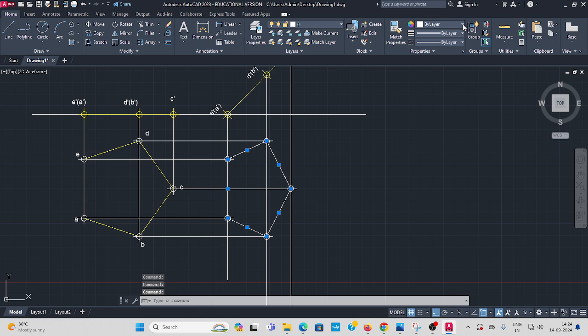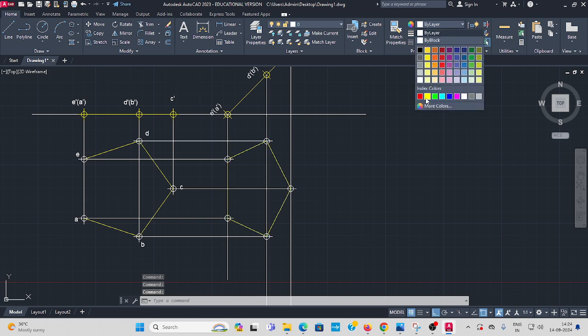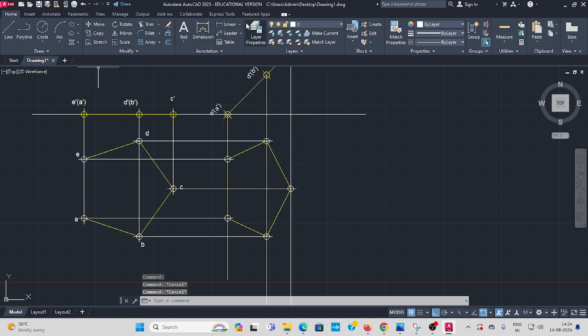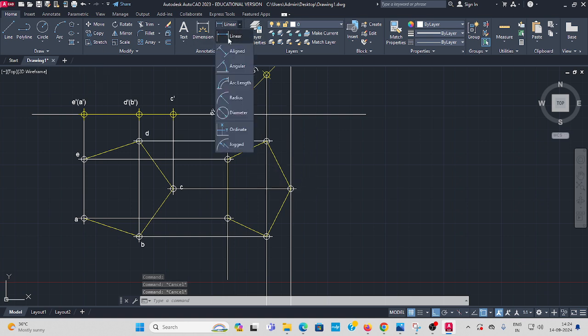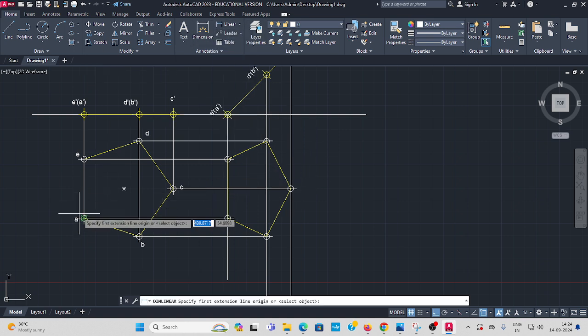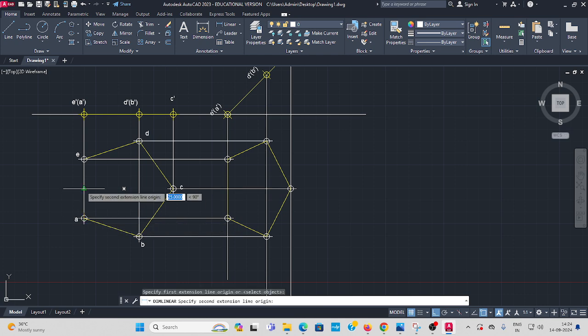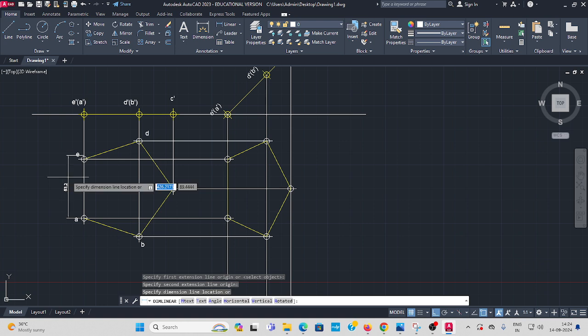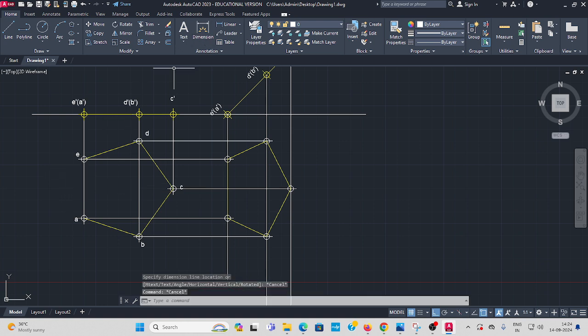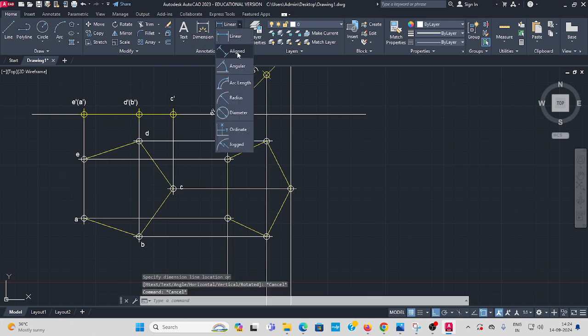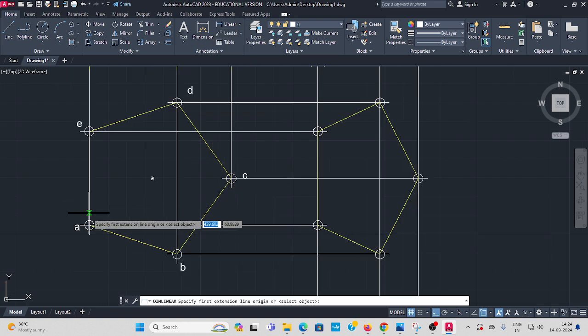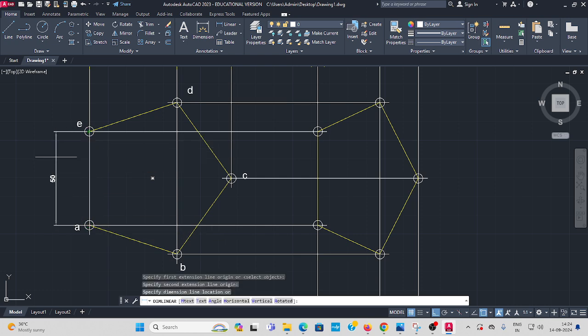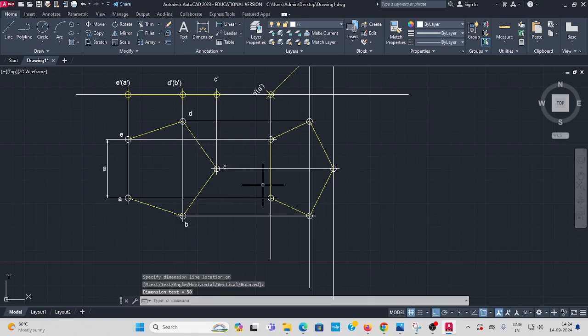Change the color. Here also give the name. Finally, give the proper dimension. A to E we are taking 50 mm. Linear, 50 mm.